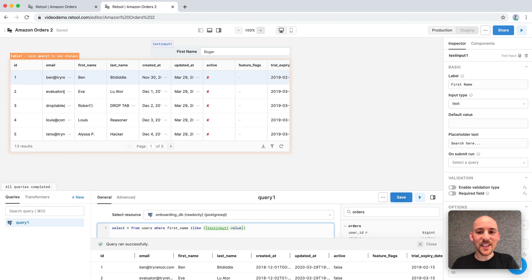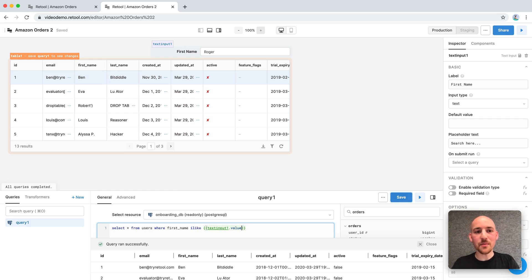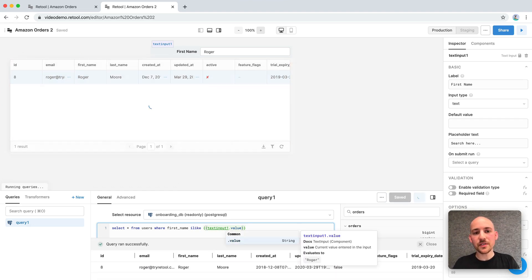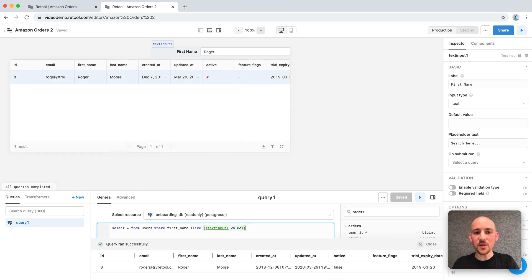Now, like all components, the text input has a value property. So we'll just use that. Preview, save. All looks great so far.